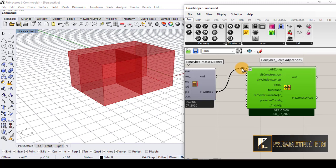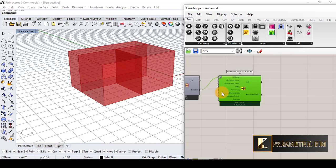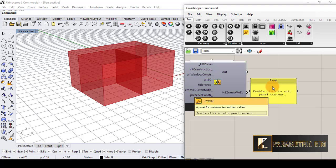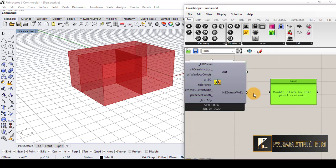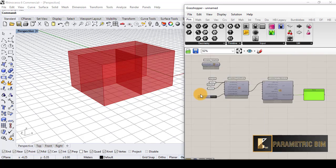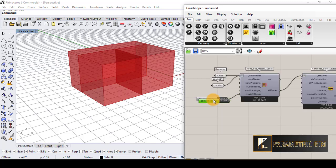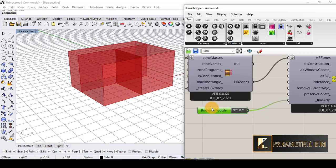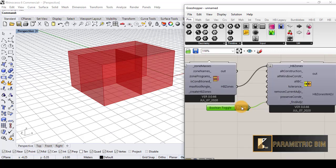I have to bring 'Honeybee Solve Adjacent' and connect these zones to the solve adjacent component. We also have to run the adjacent solver to find the adjacencies between all zones. Now we have three breps with adjacency solved.